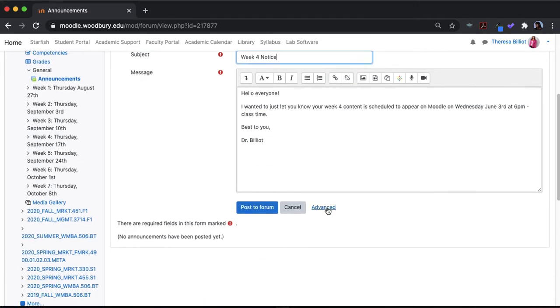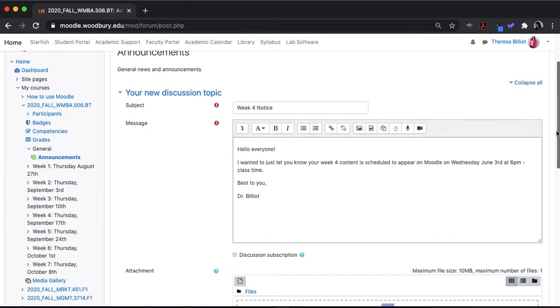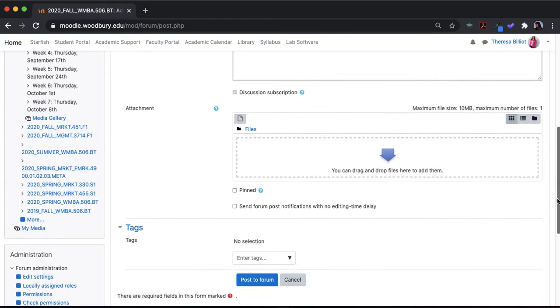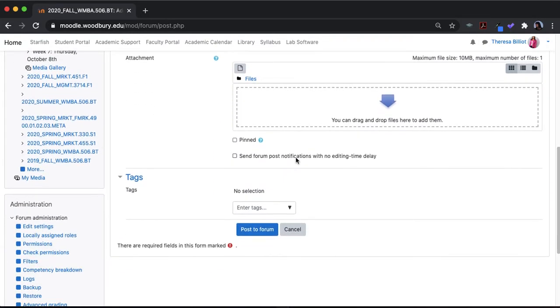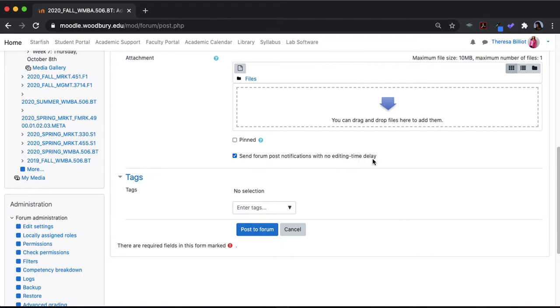Then I will go to advanced, and with the advanced option I can hit this little box, just check that off. It says send forum post notifications with no editing time delay, so it will post to Moodle and